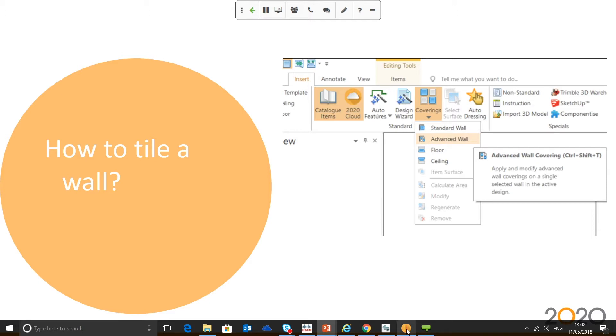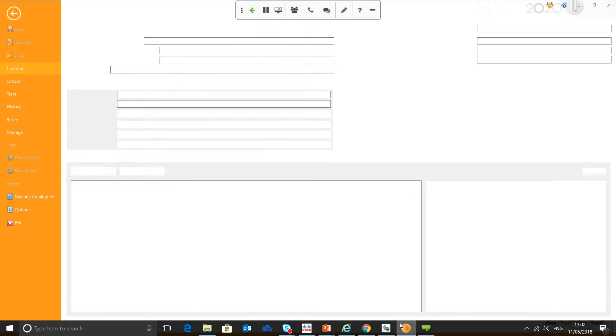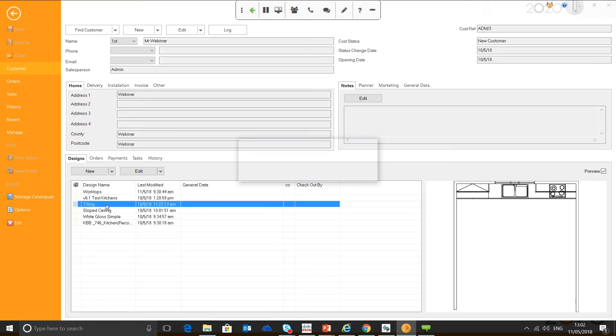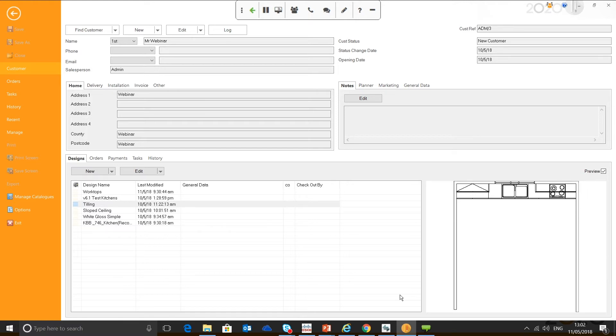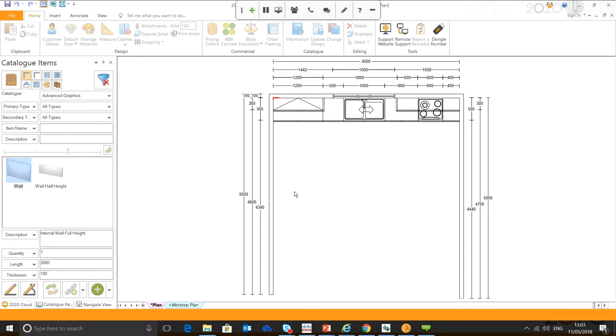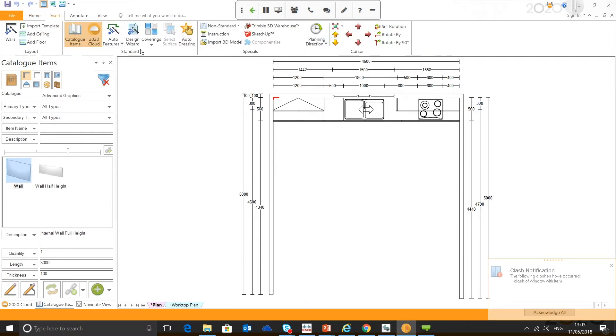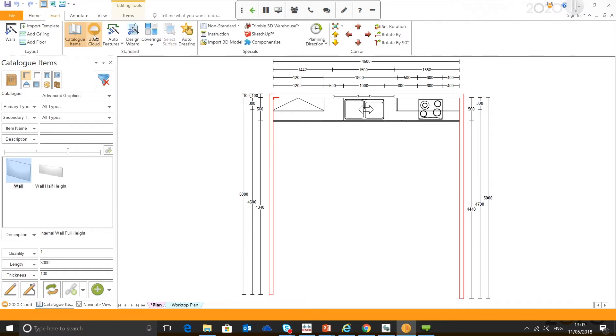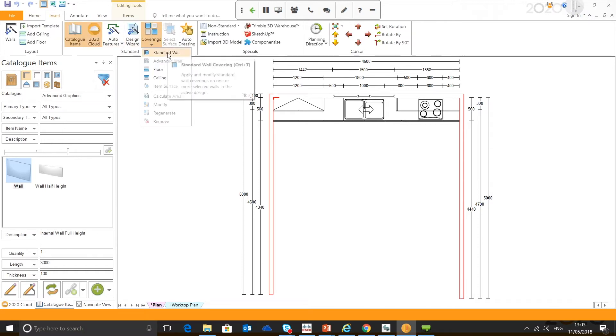If you've got the full Fusion package, you will have access to the coverings feature. The coverings feature is quite a powerful tool. You can tile your floor and your walls with it. So I'm just going to open an example design, and we'll take a look. When it comes to tiling walls, you can either do one wall at a time, or you can select all walls.